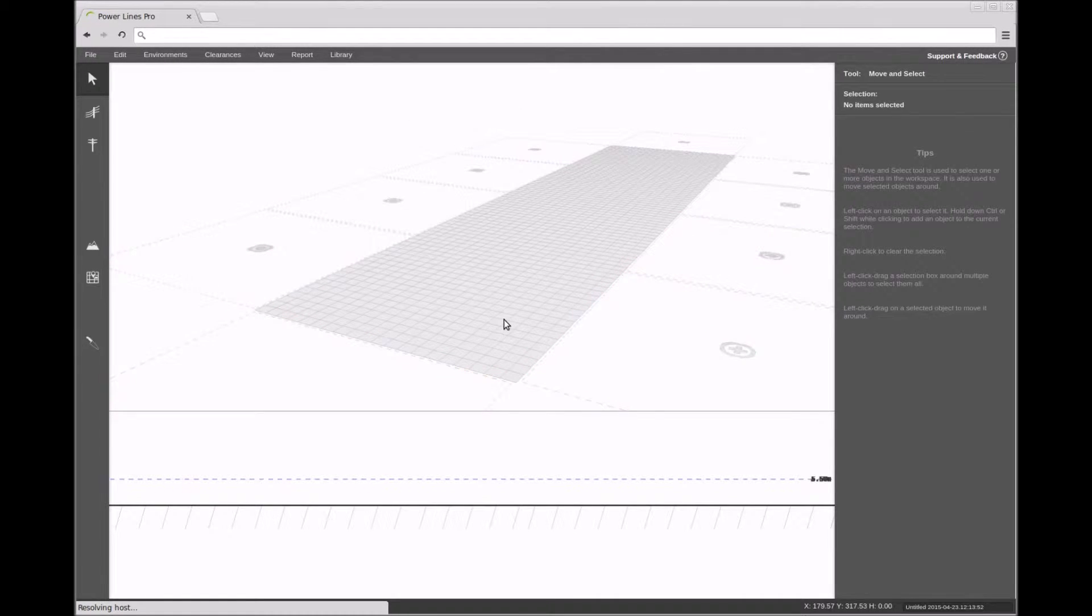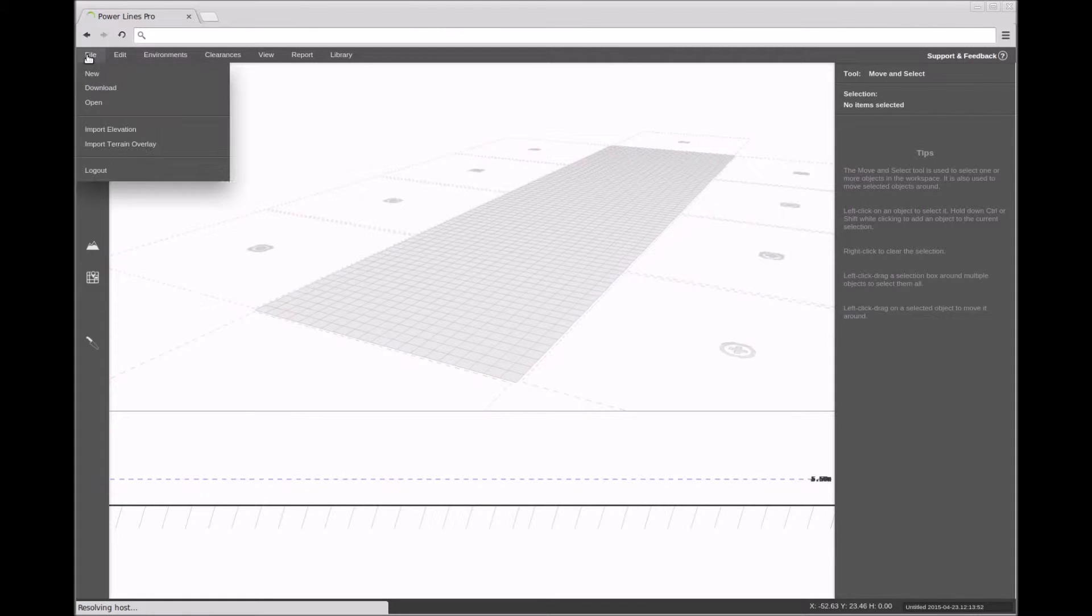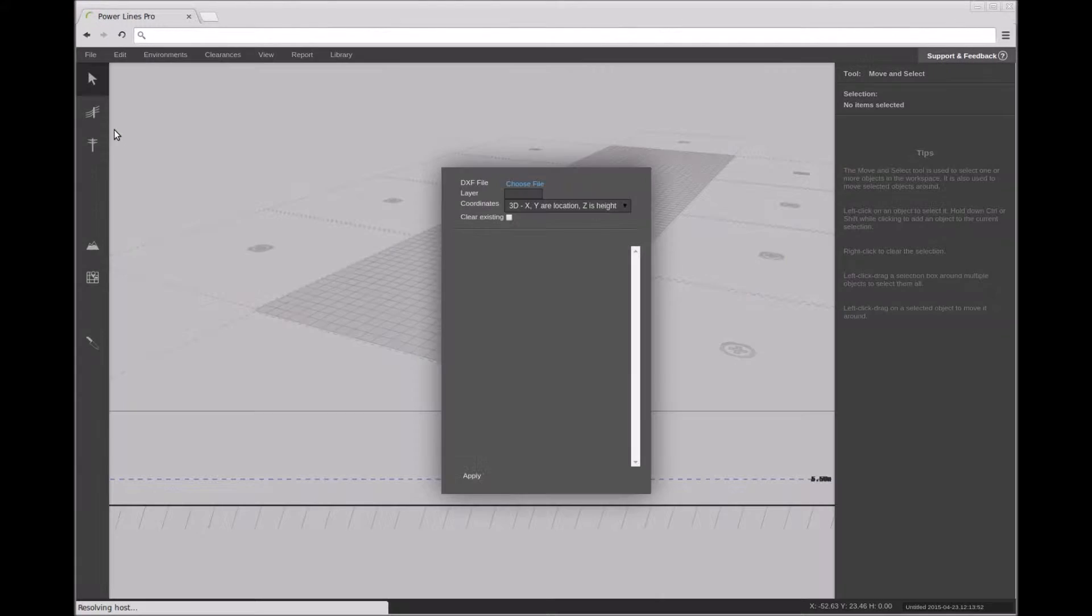To import the terrain data, bring up the file menu and select the import elevation option. This will bring up an import dialog.